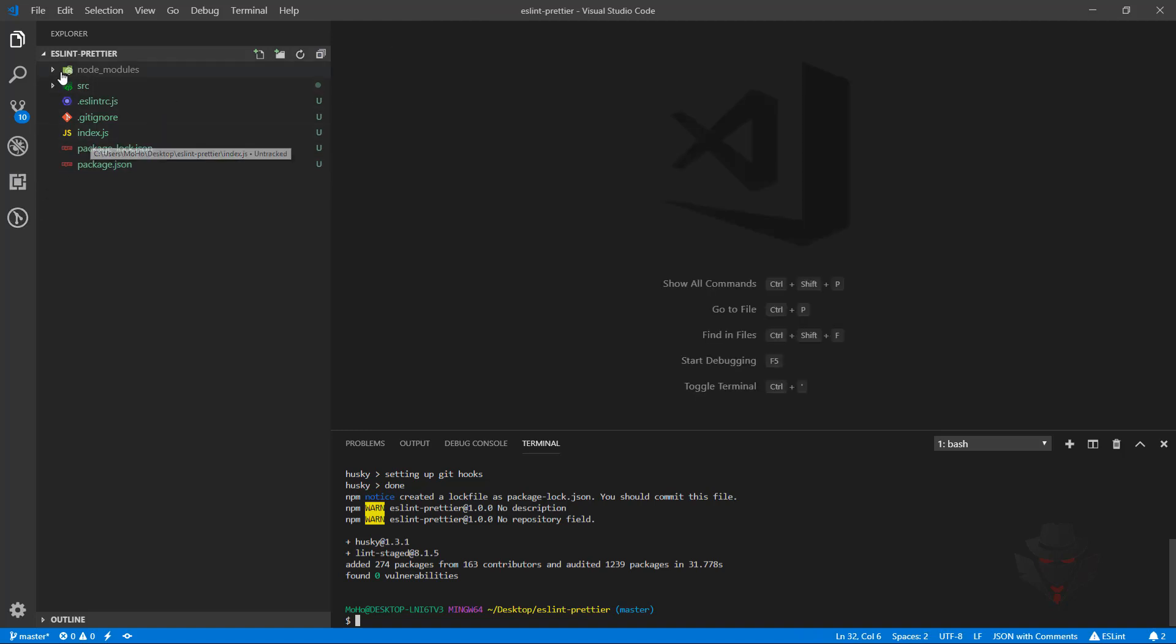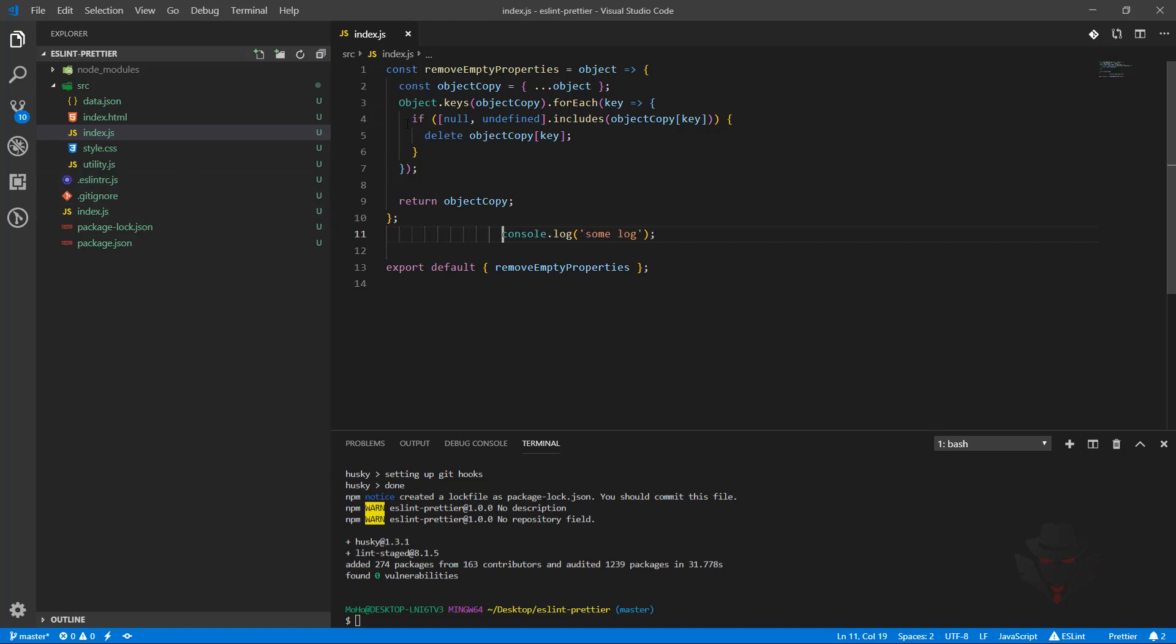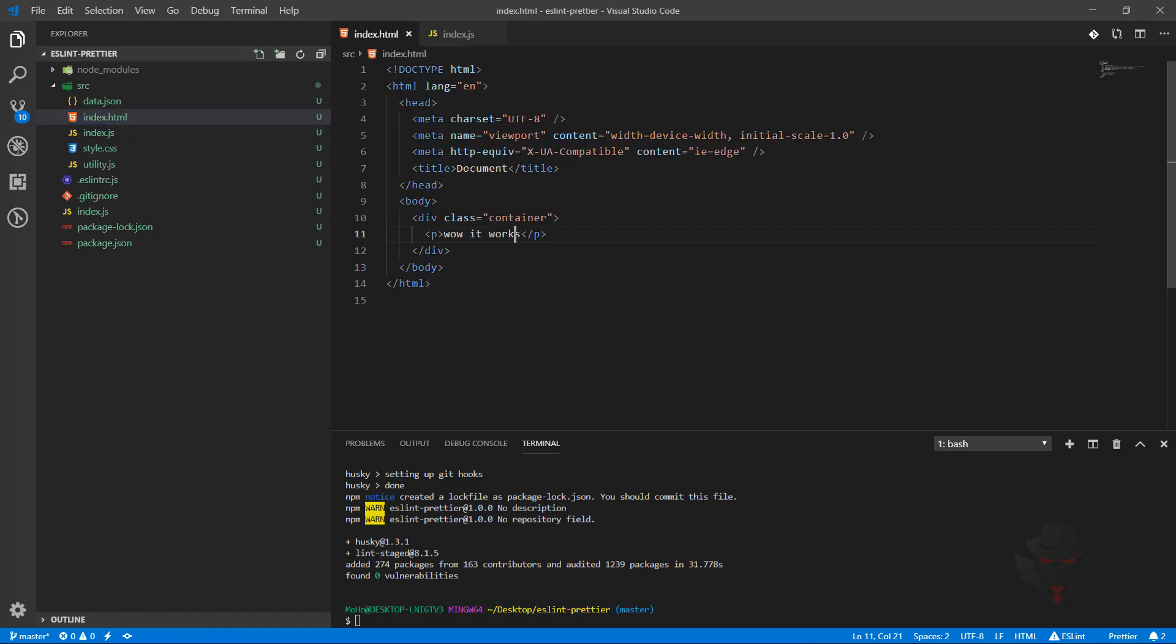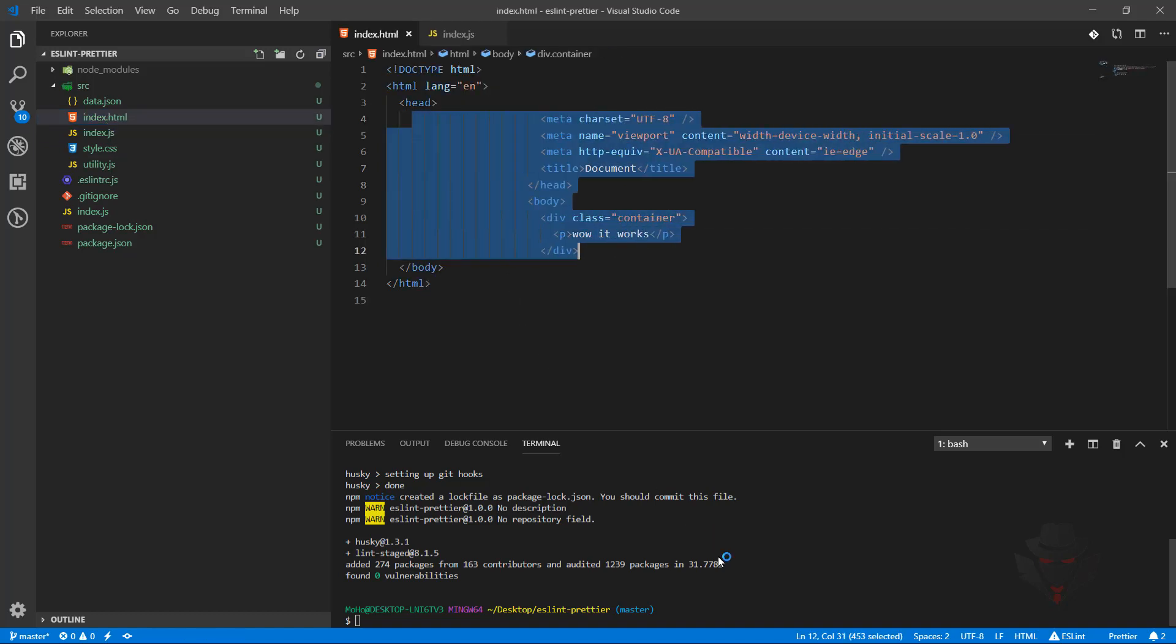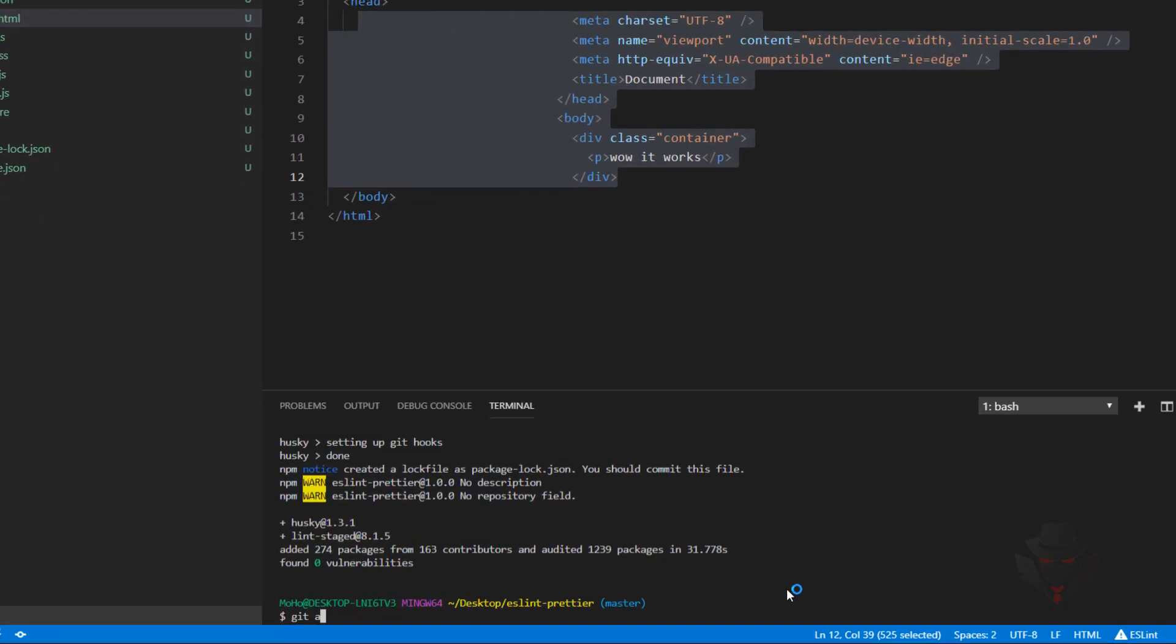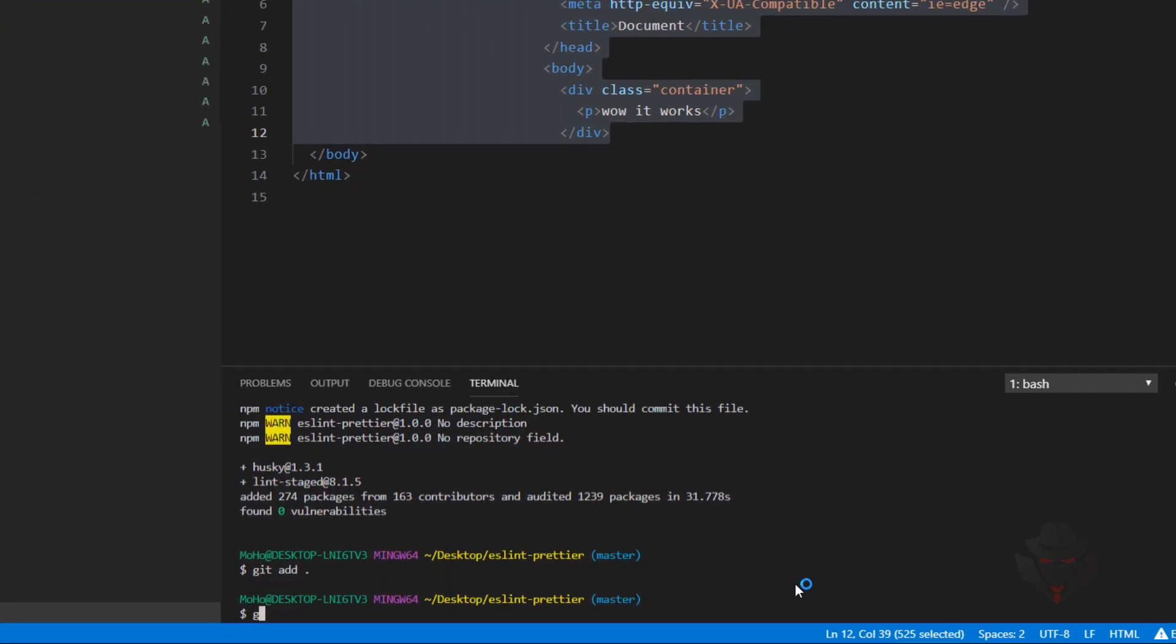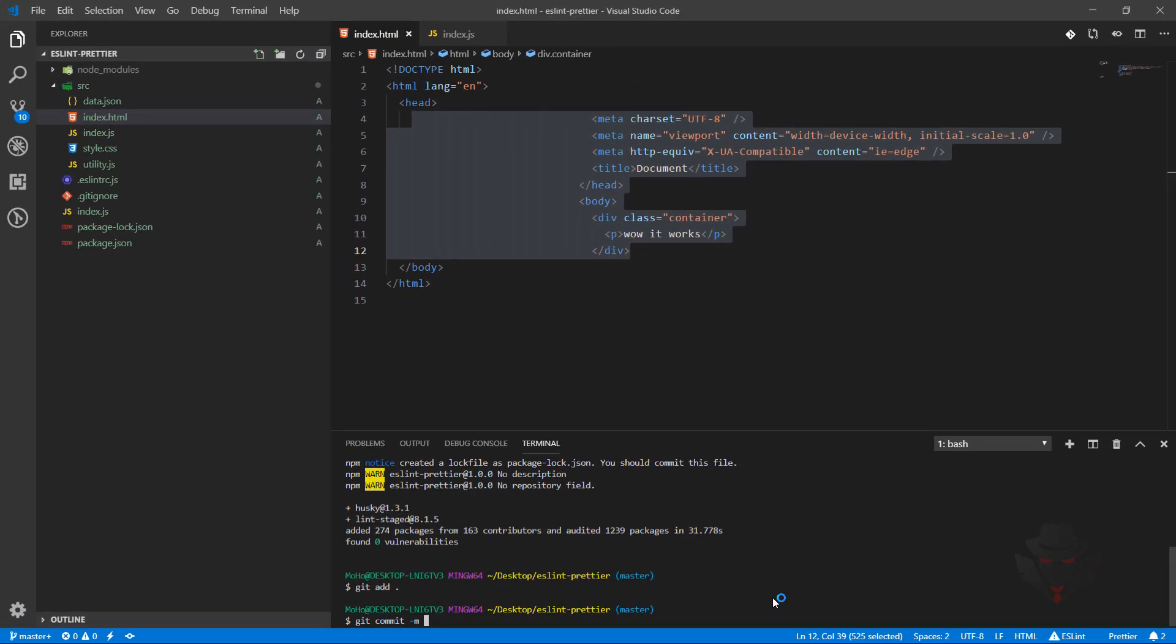I'm going to the src directory. In index.js I'm going to add a few tabs to make sure the code is not formatted correctly, and in index.html I'm going to do the same thing. Now I'm going to add everything and commit the changes.